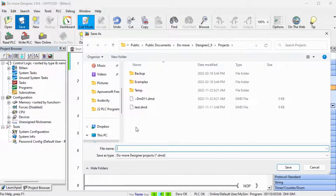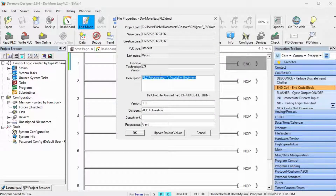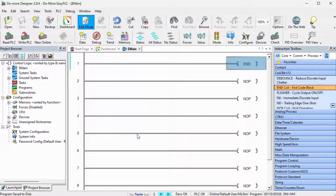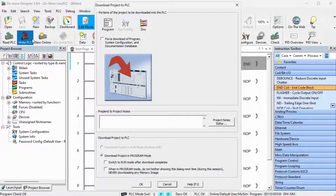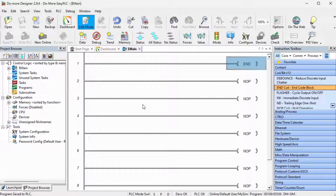This will prompt us for the name of the saved program. Select OK. Another prompt will now allow us to fill in information about our program. Select OK. The blue indicator means that the program in the PLC is different from the program currently in the Do-More Designer software. Press the write to PLC icon on the main menu. The download project to the PLC window will now be displayed. We will download our project in program mode. Select OK. Our program has now been written into the Do-More Designer PLC simulator.